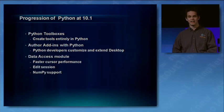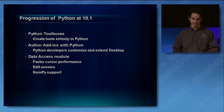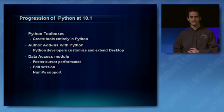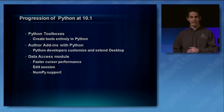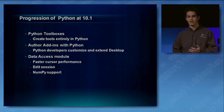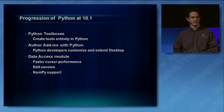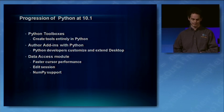And lastly, we're adding a new data access module. This will feature an improved cursor model, edit session management, and functions to convert to and from NumPy, which of course is the de facto Python package for scientific analysis and large array processing.